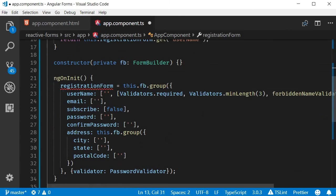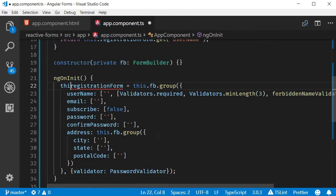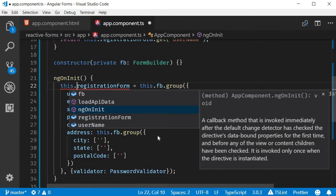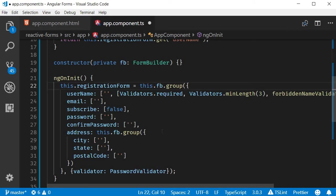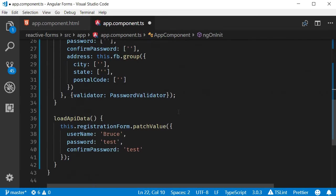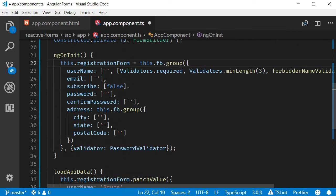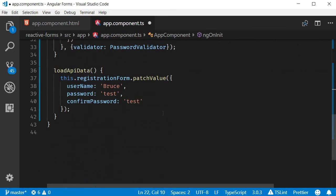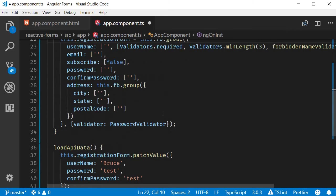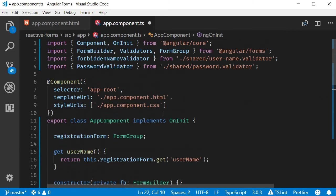Next, in ngOnInit, we're going to make this.registrationForm equal to a new FormGroup. Now you can see that we don't have any errors anymore.